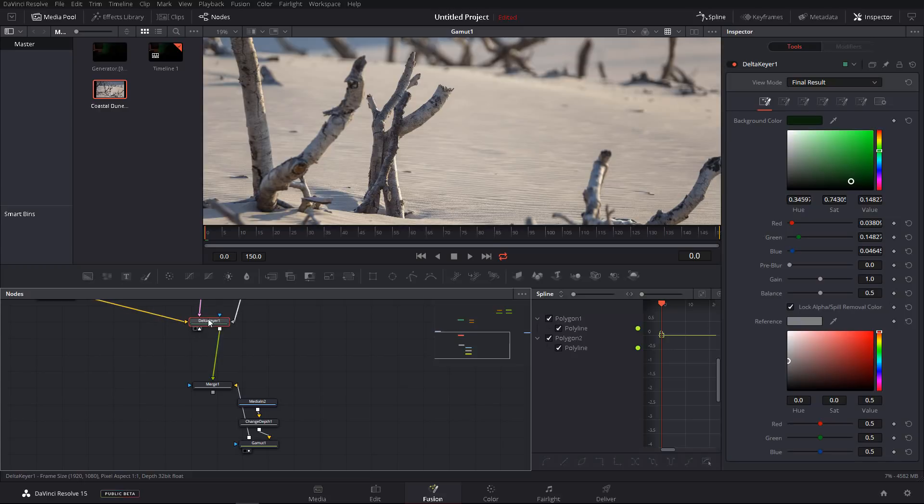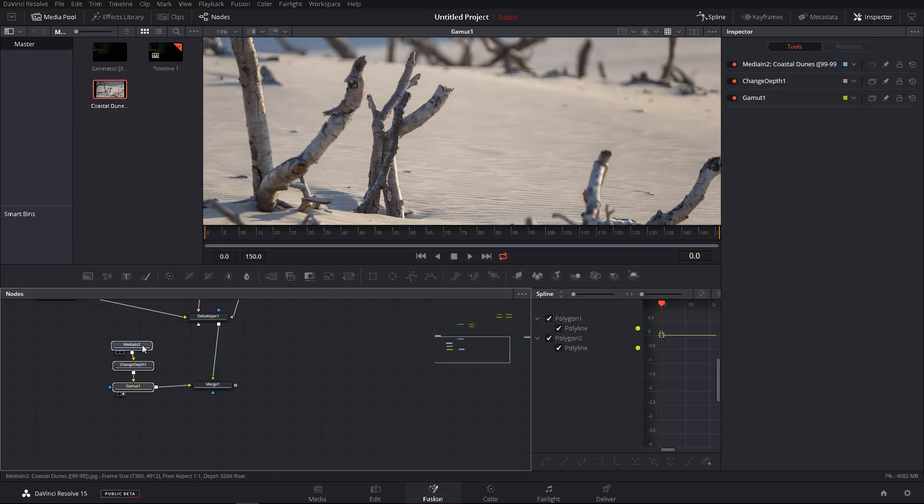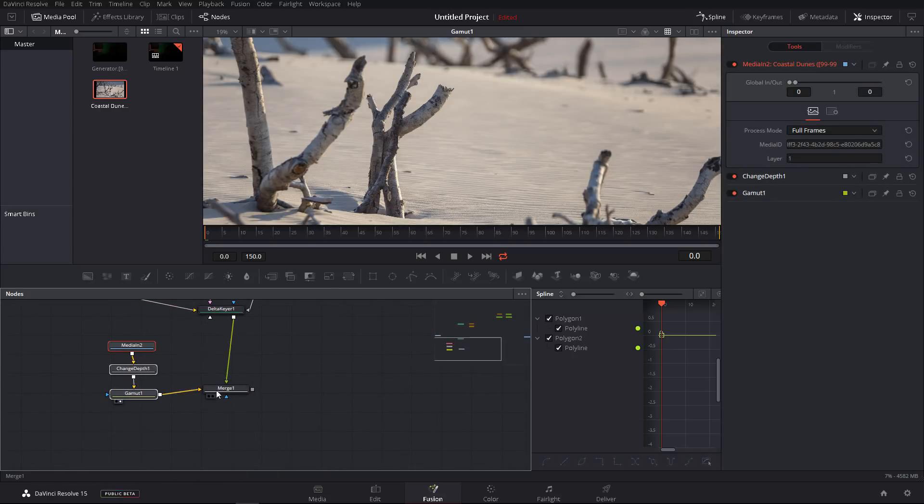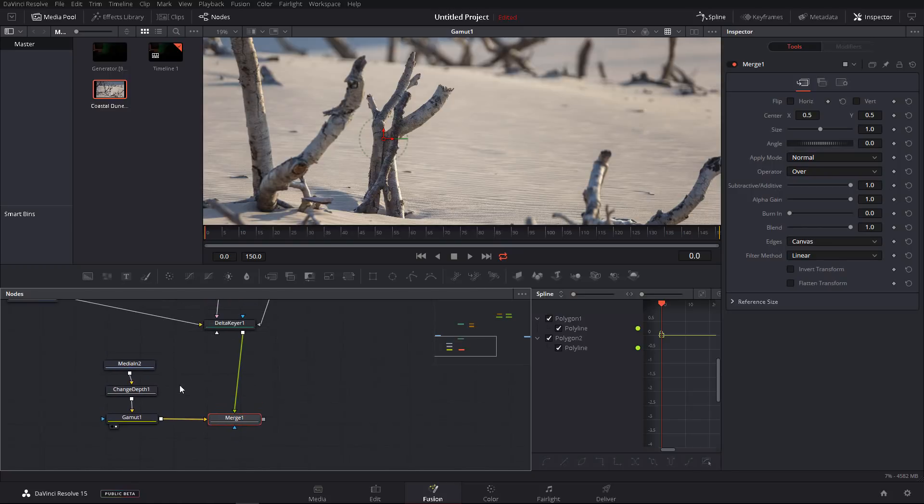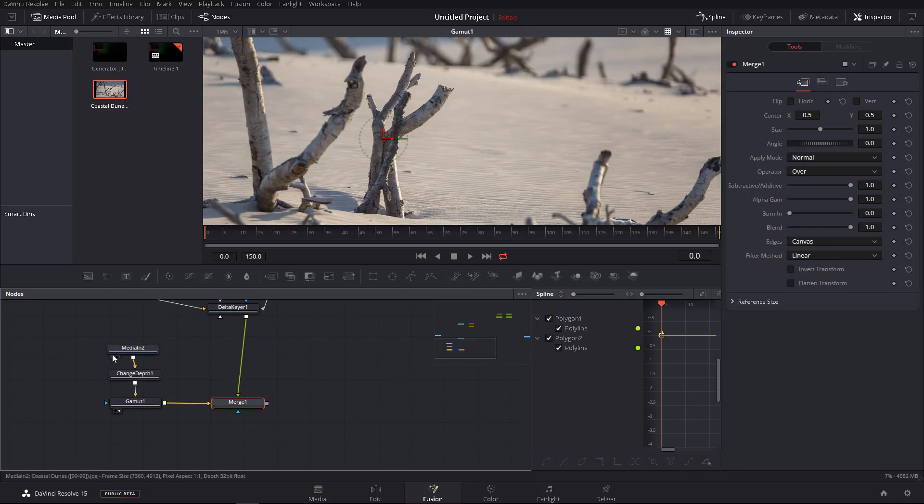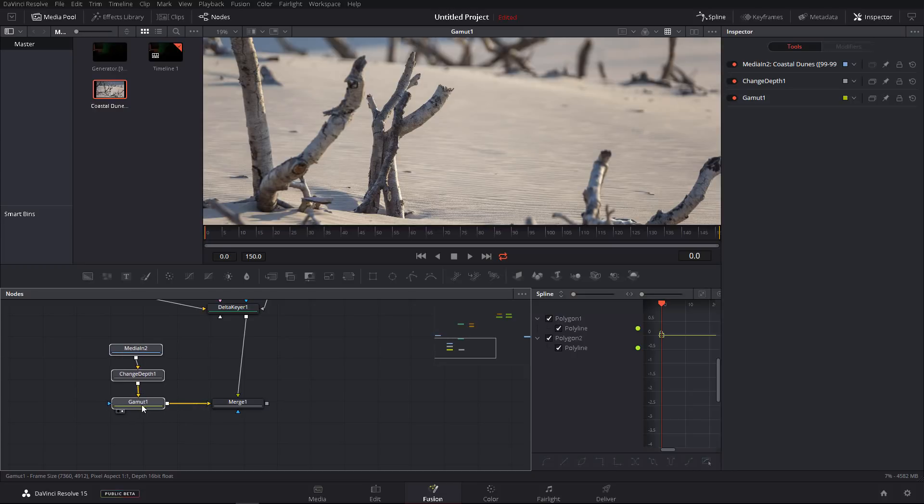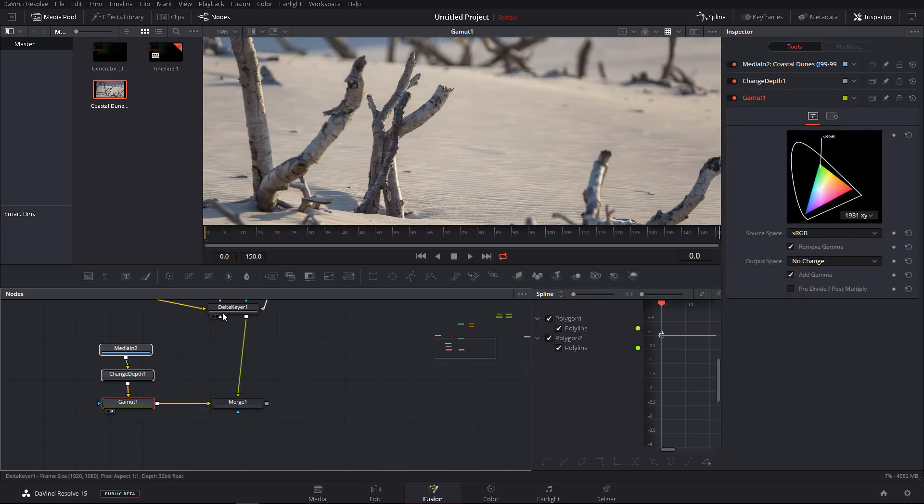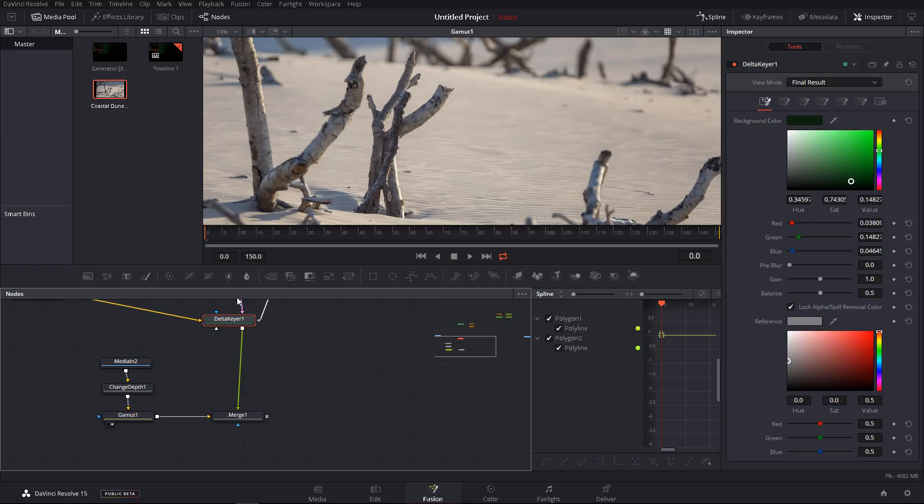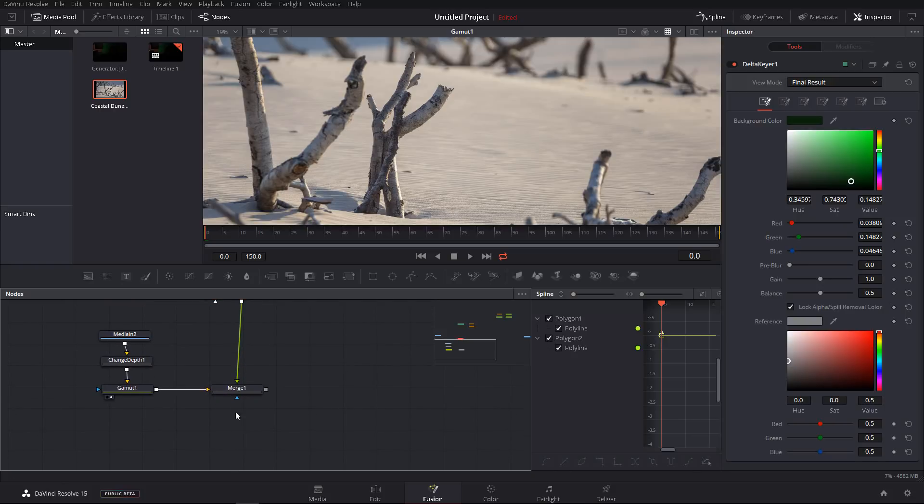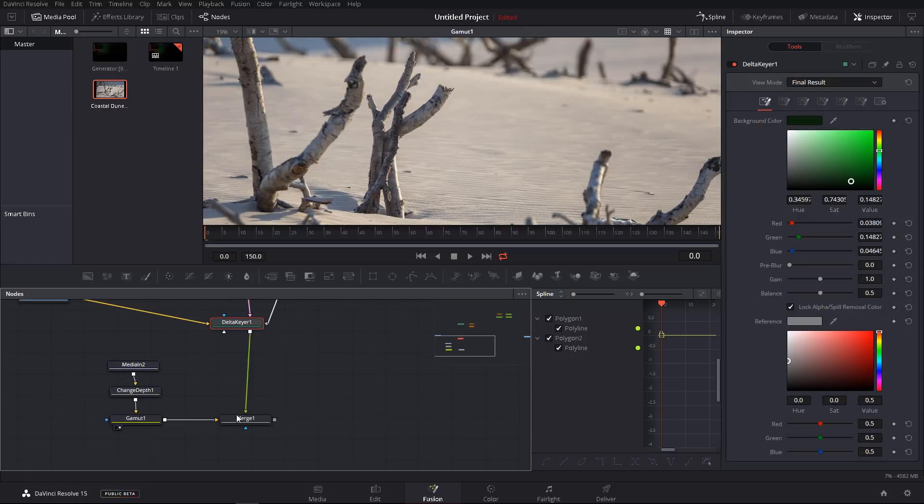I would recommend you to create your own habit because this will enhance your workflow and speed it up quite a bit. For example, I like to have my background coming in from the left and everything that is in the foreground on top of it comes from the top and the mask from the bottom.